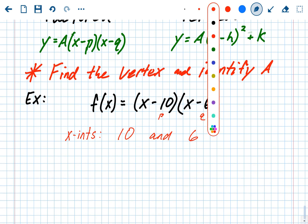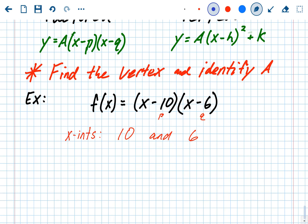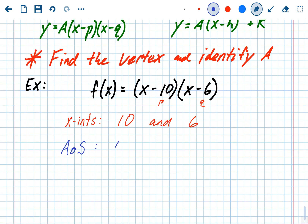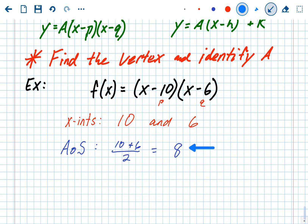Once you know the x-intercepts, we know the axis of symmetry is always directly between them. To find the axis of symmetry, we take those x-intercepts, add them together, and divide by 2. We do 10 plus 6 divided by 2, which is 16 over 2, which is 8. That's the axis of symmetry, and remember the axis of symmetry is also the x-value of the vertex — which in vertex form is h.